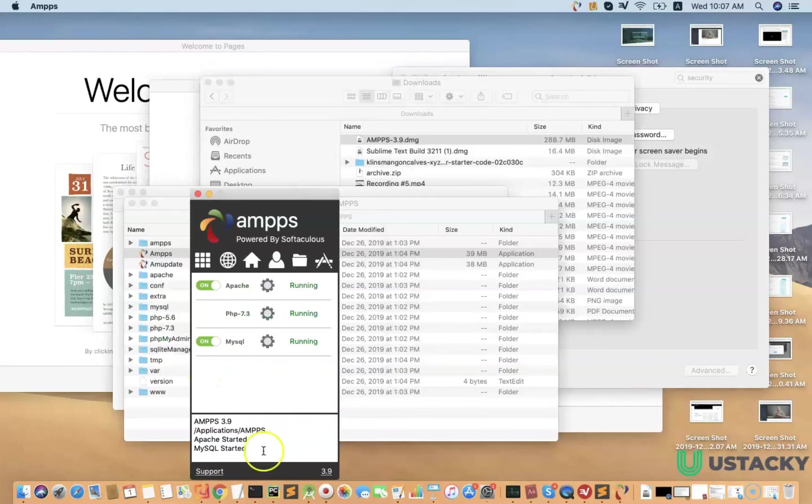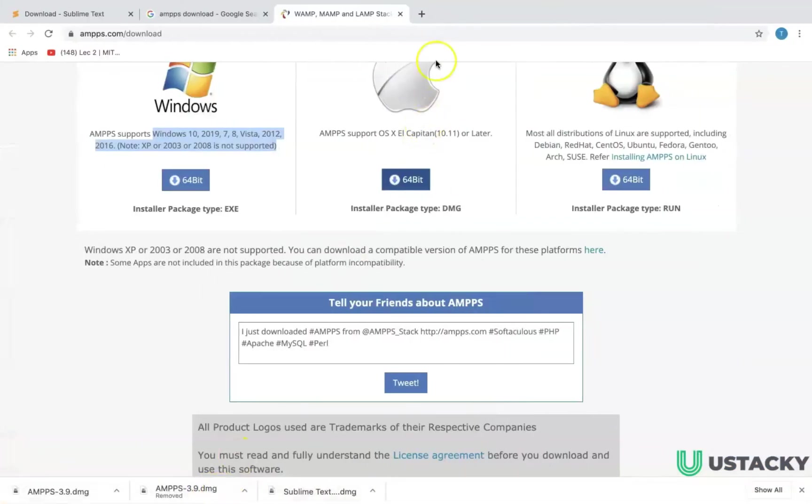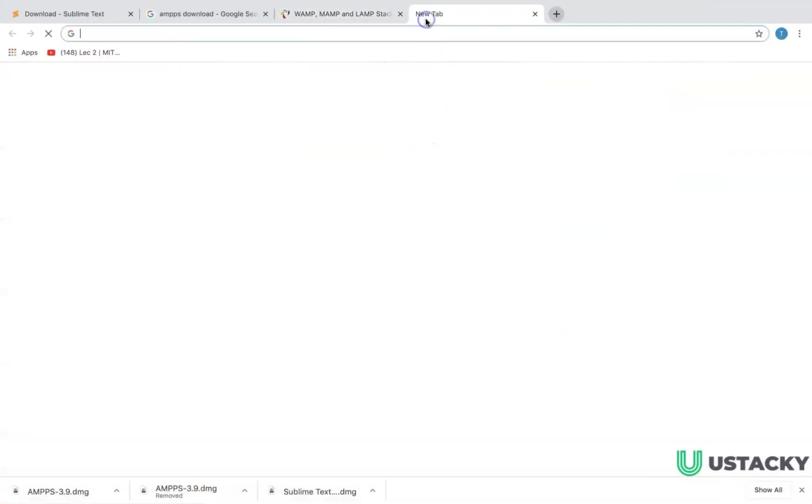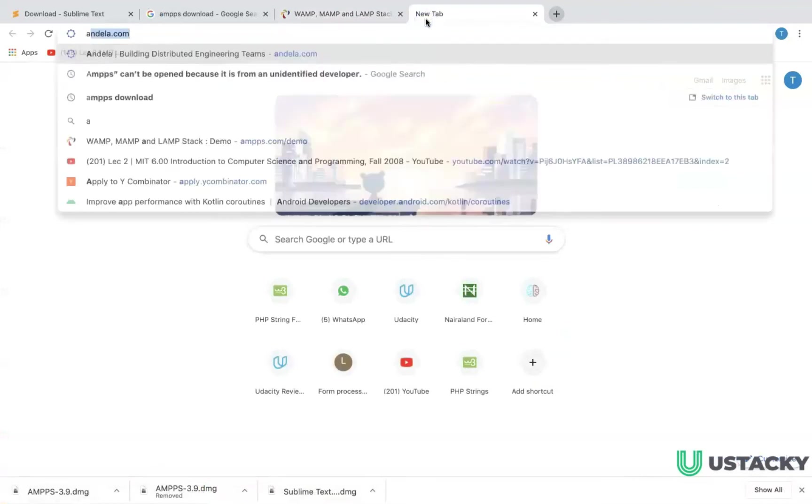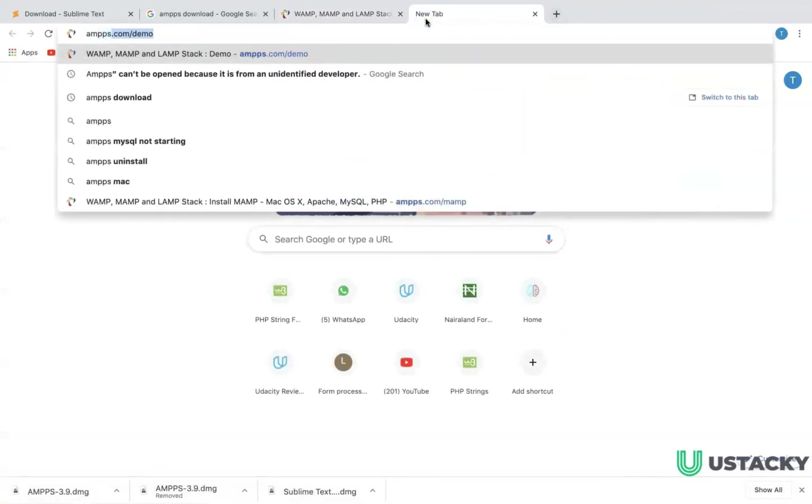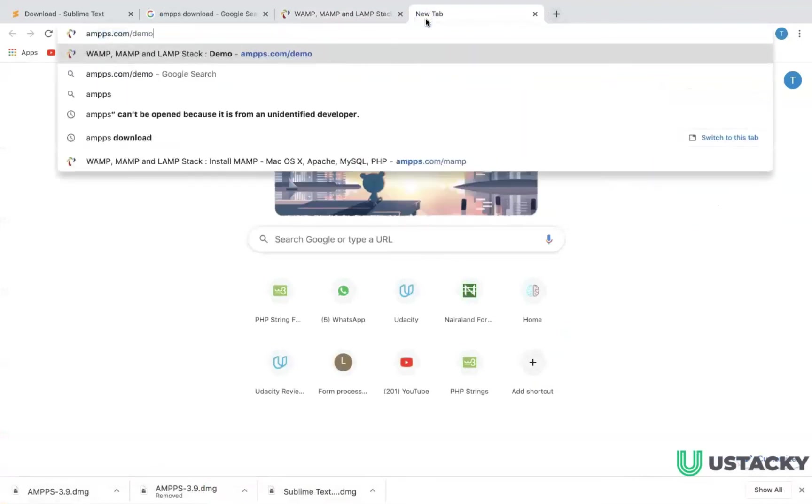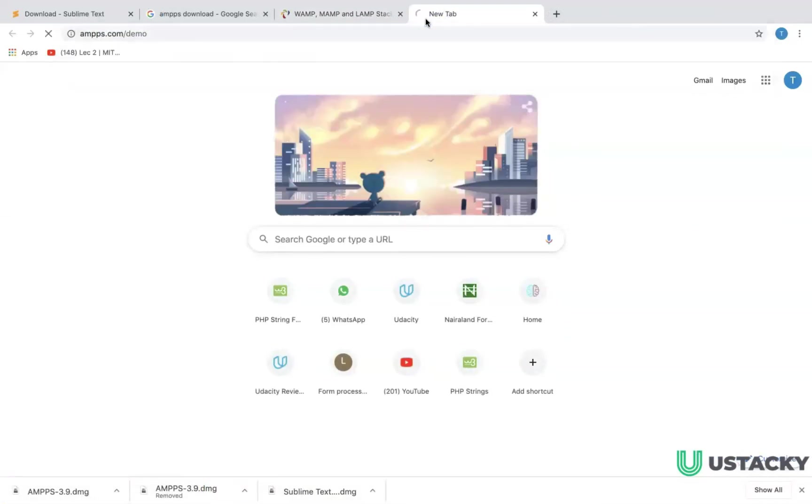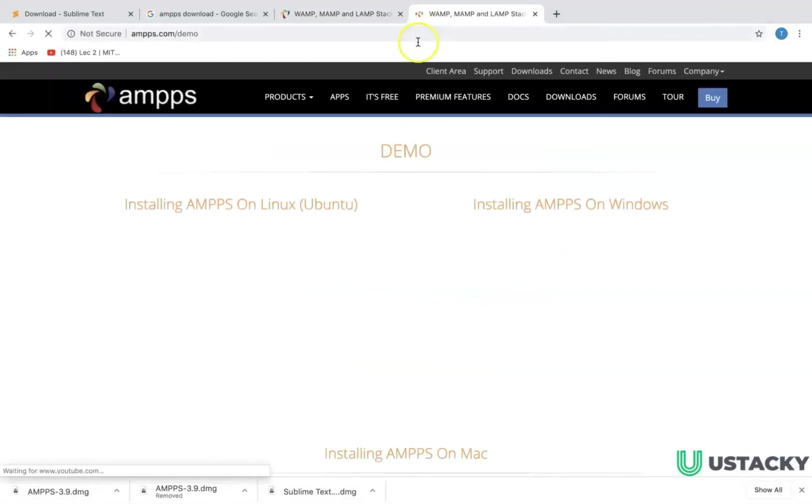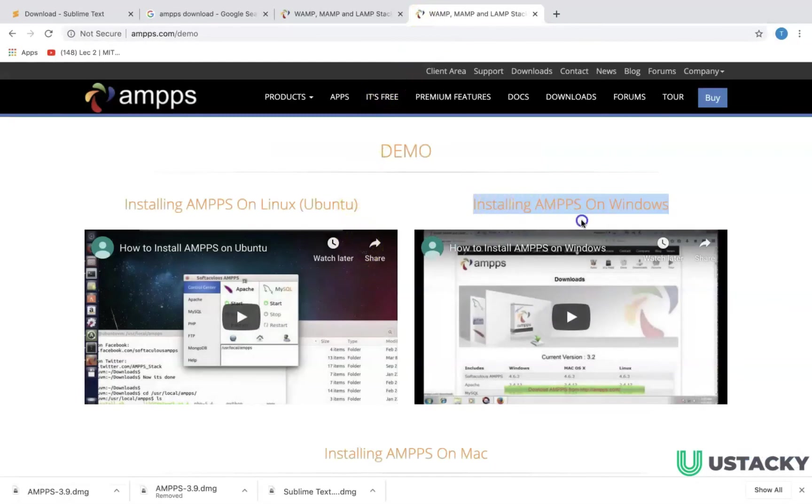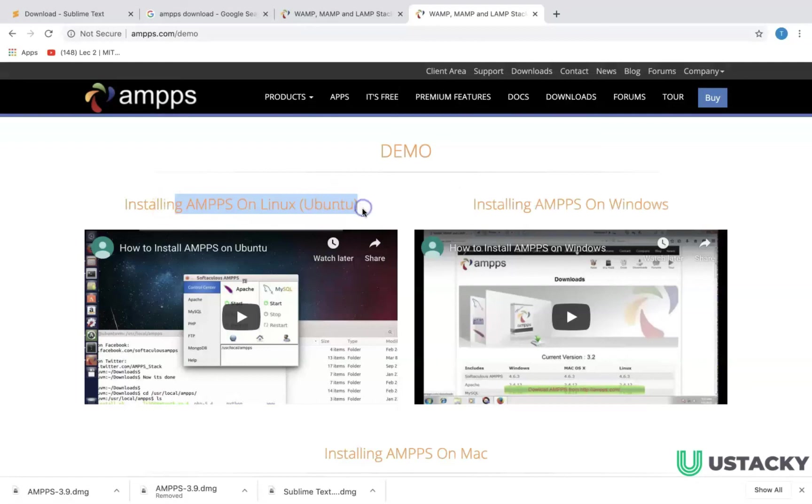If you're on Windows you can follow this demo video. You have AMPS.com demo. This video is for Windows and this is for Linux.